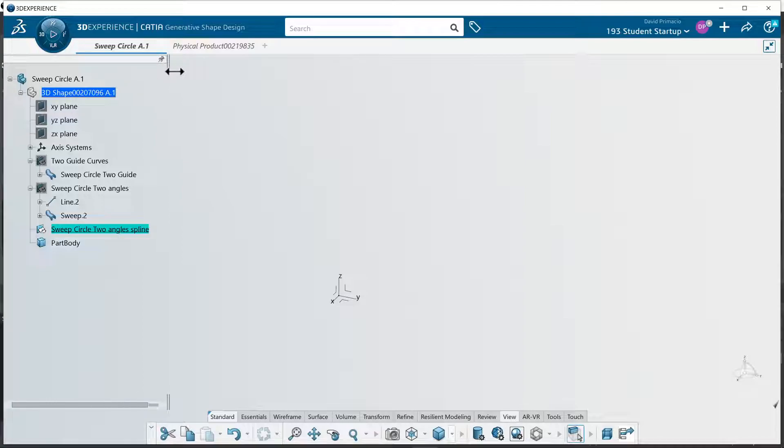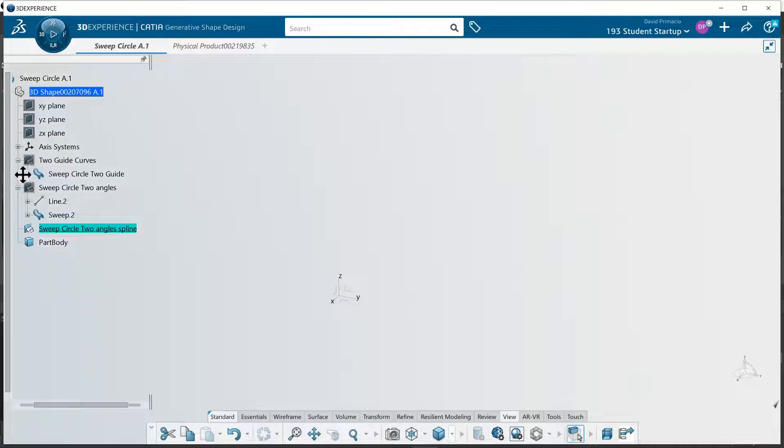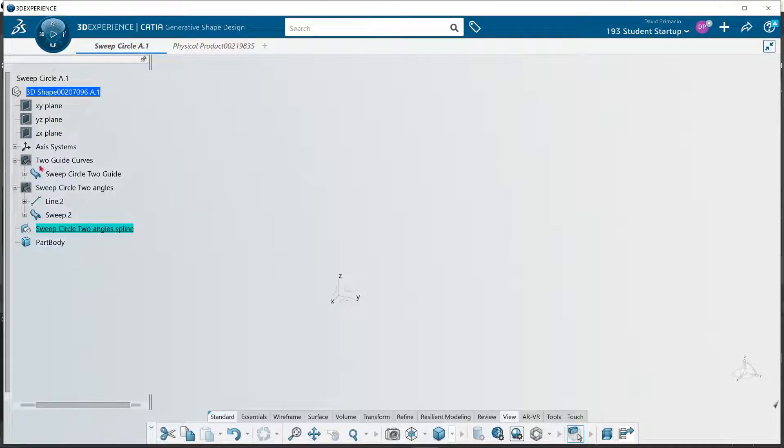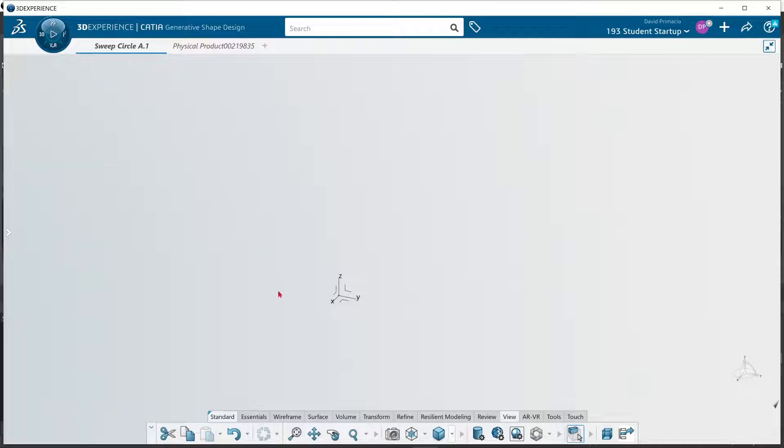We're going to do it with a spline. Alright, so let's try that again.